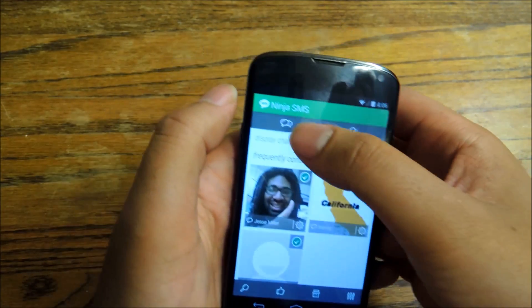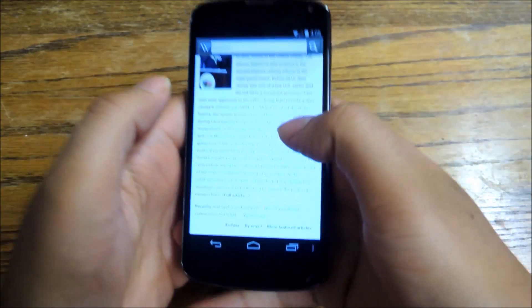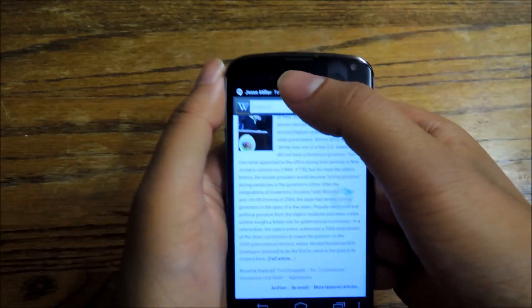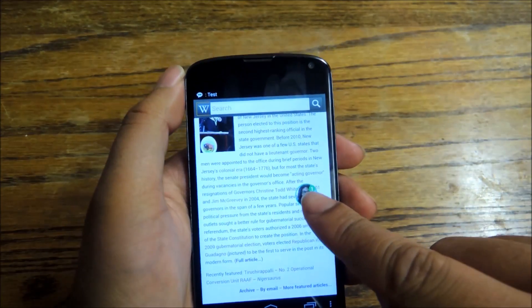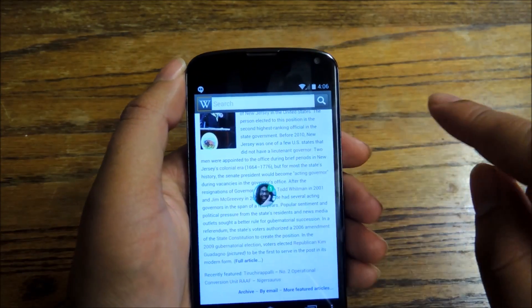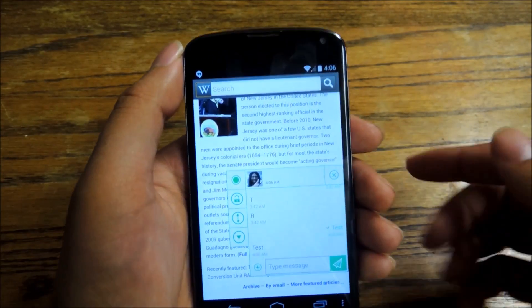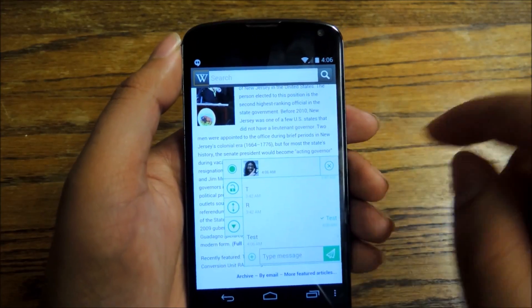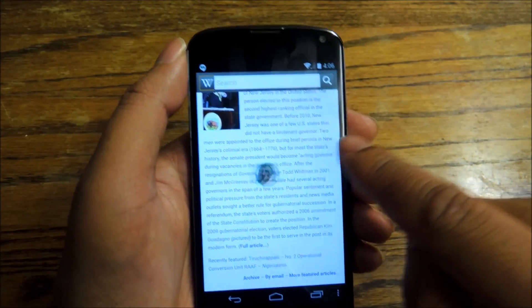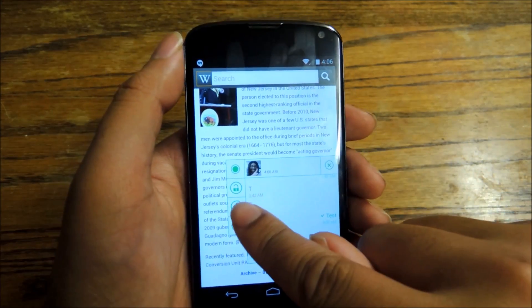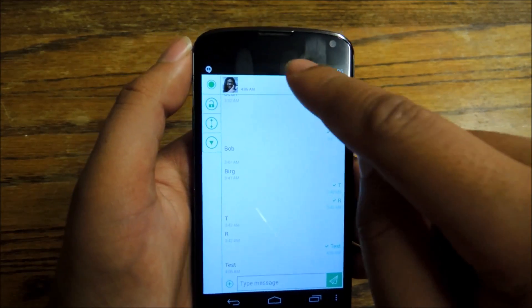Once you do, everything should work as planned. I'll send a little test text message to myself to show you what it looks like. So let's say you're on Wikipedia and you're reading through — you'll get the notification in your drop-down menu, of course, but then you'll get the little bubble right here. This is what it looks like, just like in Facebook Messenger. You can move the bubble around, tap on it to open the message. You can collapse the bubble by tapping this arrow, or expand it by hitting that.